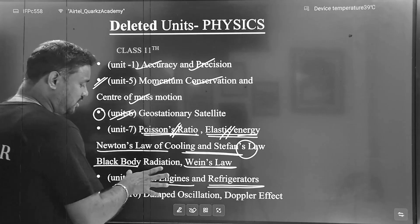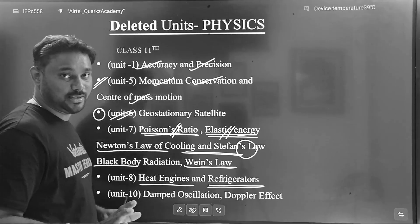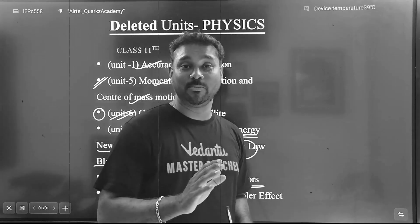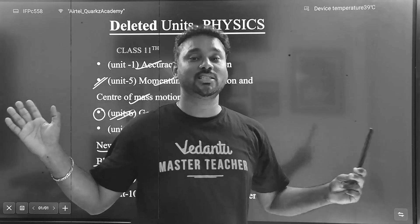If we talk about refrigerators and heat engines, it's easier to solve the topic. If you know the isothermal adiabatic process, you can solve the heat engine more easily.